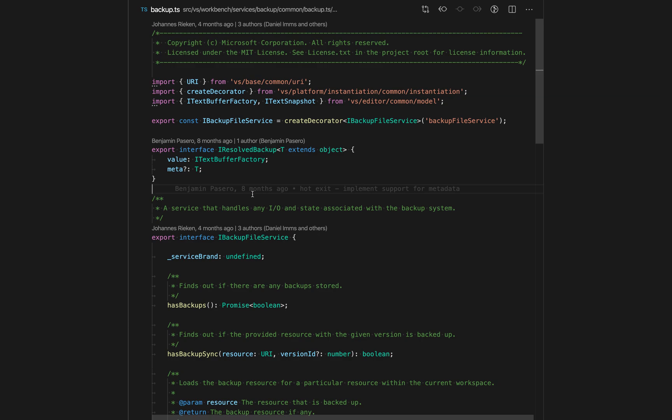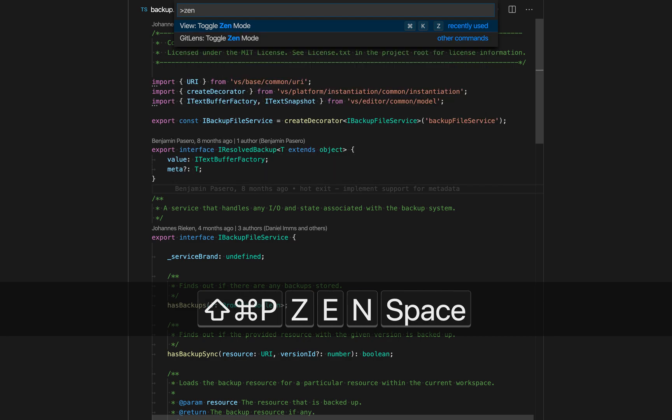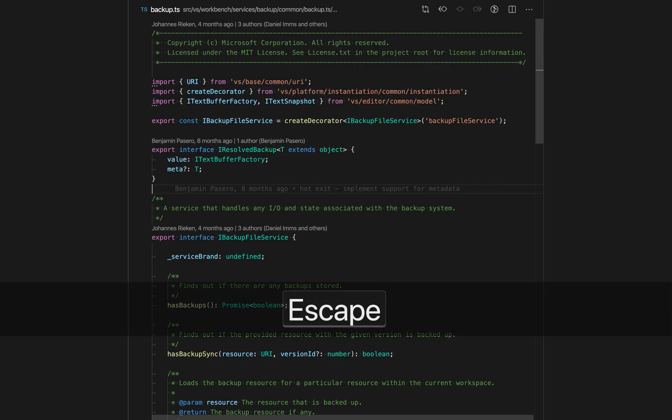To exit Zen Mode, I can either use the toggle Zen Mode command again, or I can just press escape.